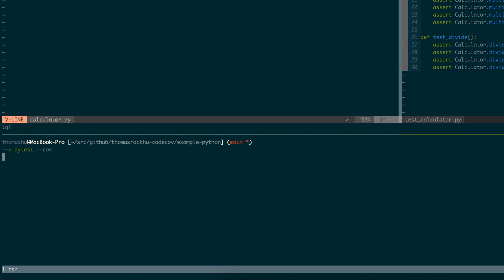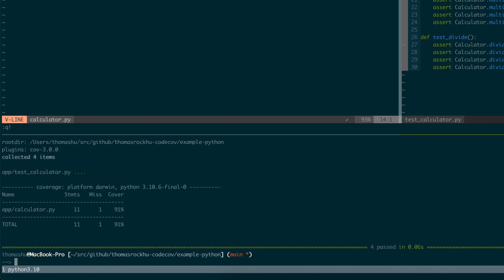We see that 11 out of 12 lines of code are tested, resulting in 91%. But one line of code is not tested. And as you can imagine, it's the divide by zero case. If we add a test to ensure that divide by zero works, we'll hit 100% coverage.